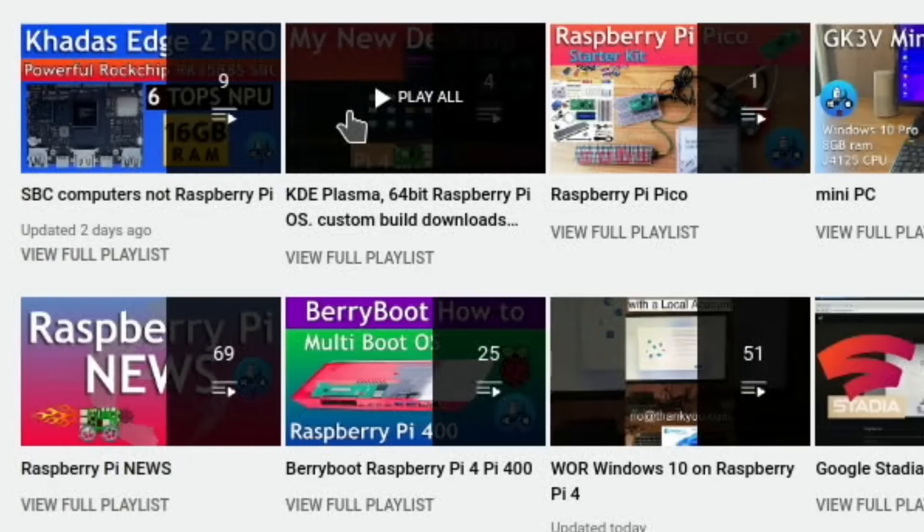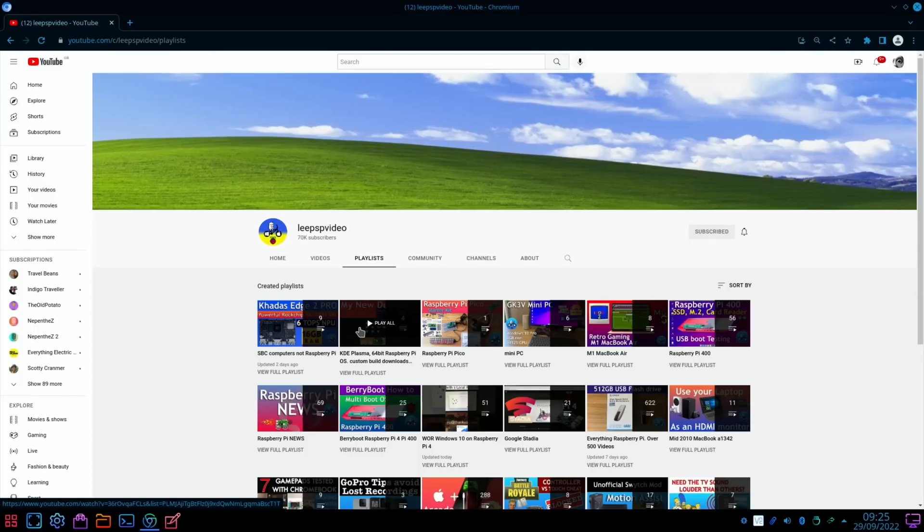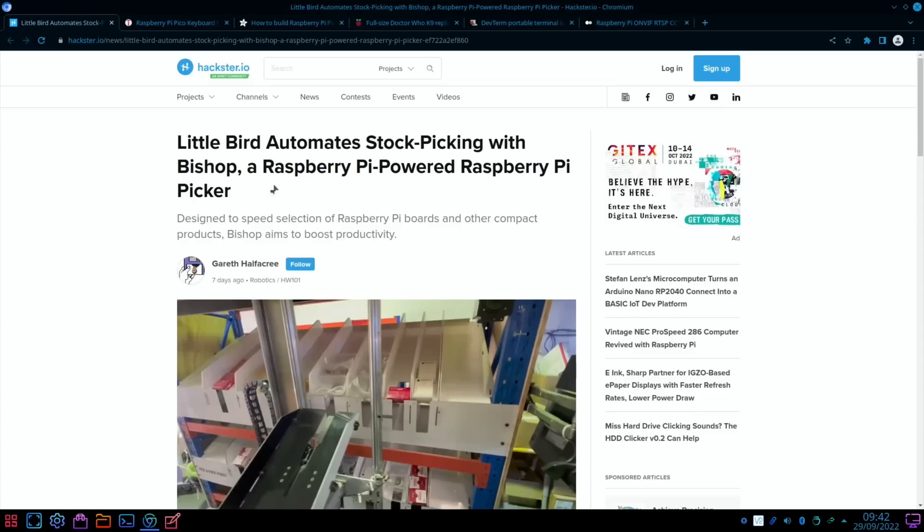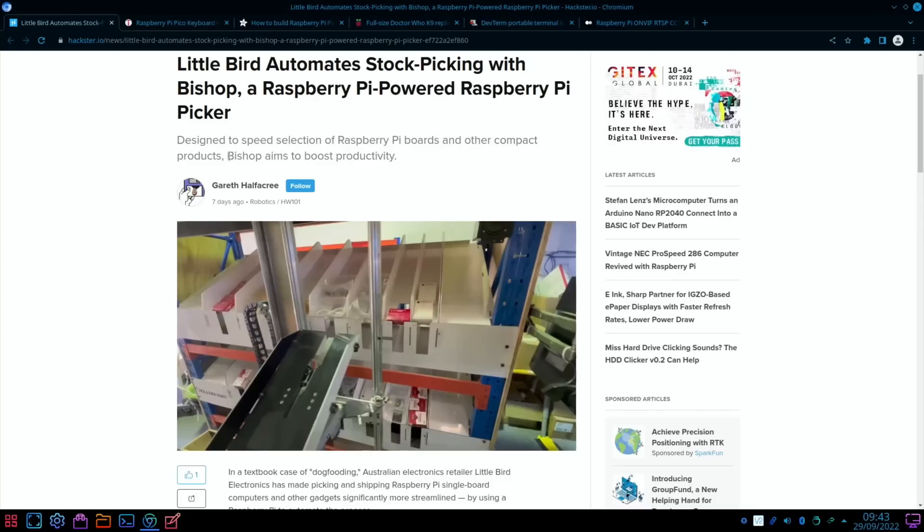If anybody has a simpler way of doing it, if they could let me know or let the commenter know, that would be much appreciated. Hackster.io had this story: Little Bird Automate Stock Picking with Bishop, a Raspberry Pi Powered Raspberry Pi Picker.